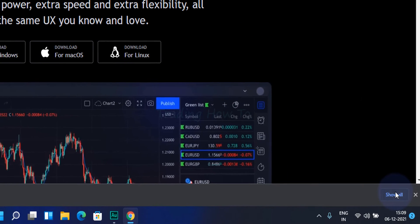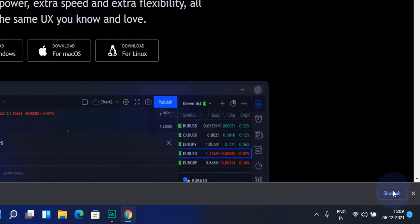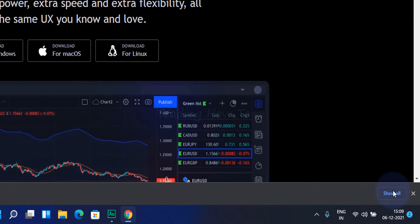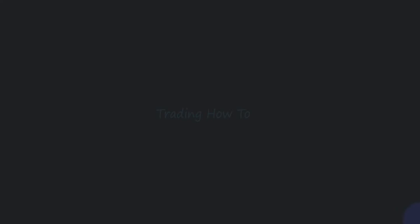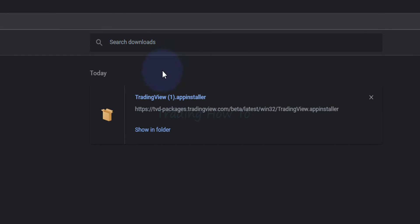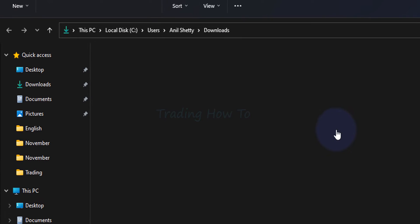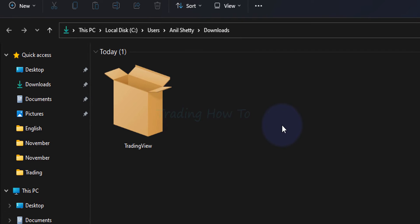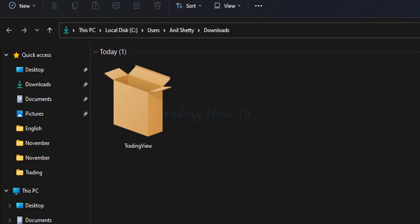Now the download will begin. It will download the installer. Now here you can see the installer has been downloaded. We will click on this show in folder option. It will open up the folder where the downloaded files are saved which is normally in the downloads folder.